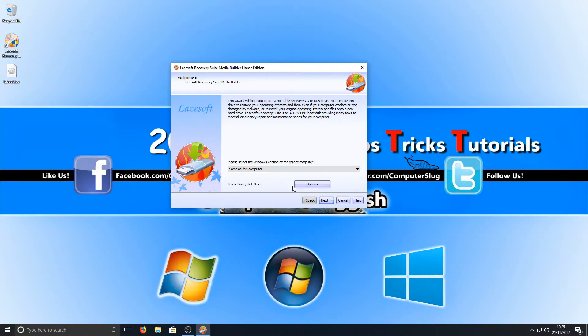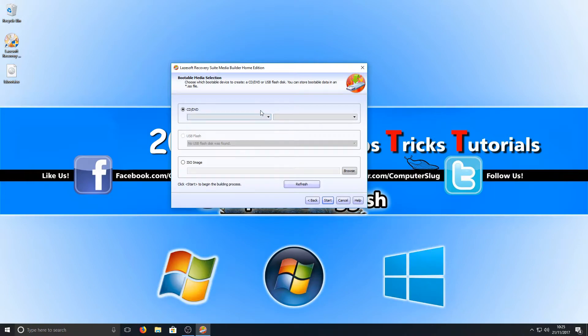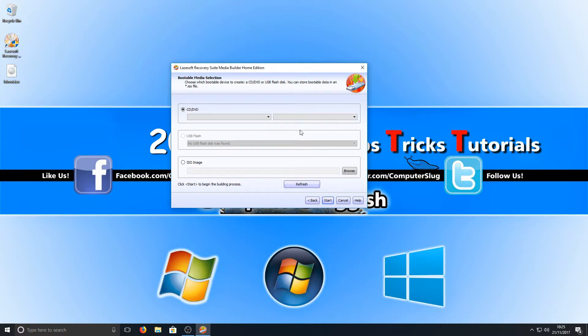Once you're happy at this, you need to go Next, and you now need to select CD/DVD unless you've got a USB stick, and you need to burn this software to a disk. Once you've done this, you can now put that disk into your computer you're locked out of and then turn the computer on.